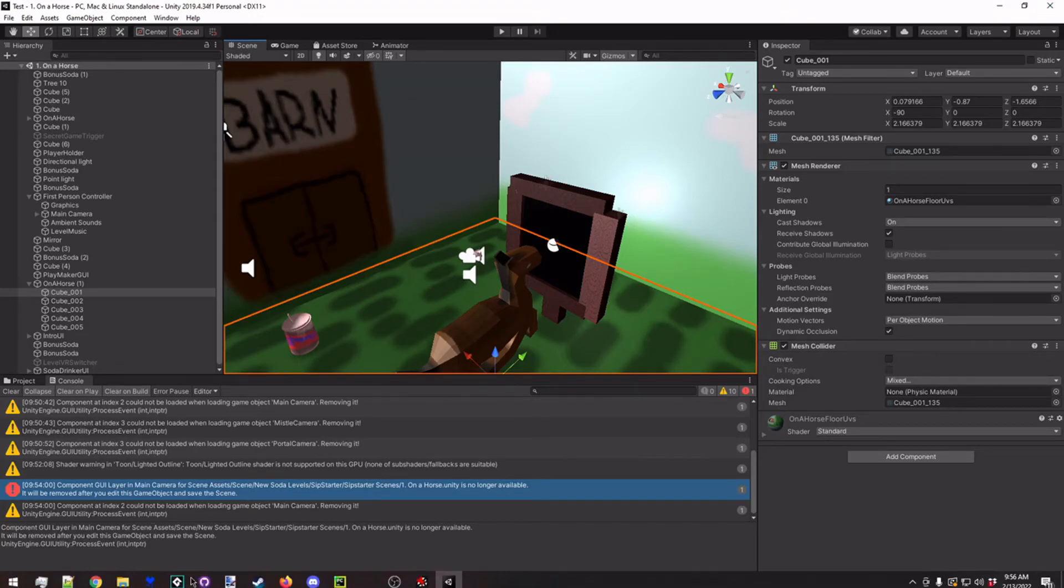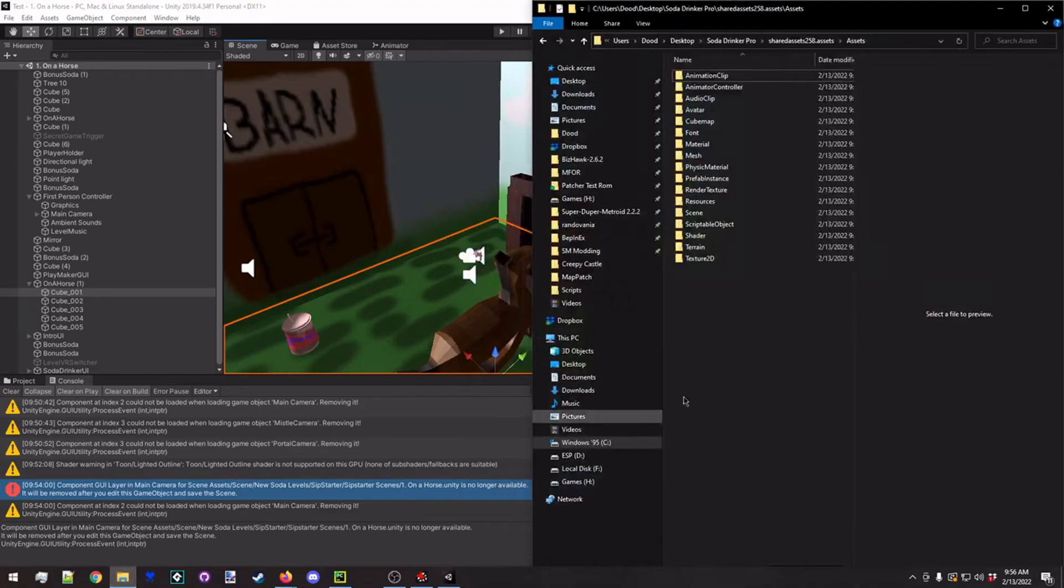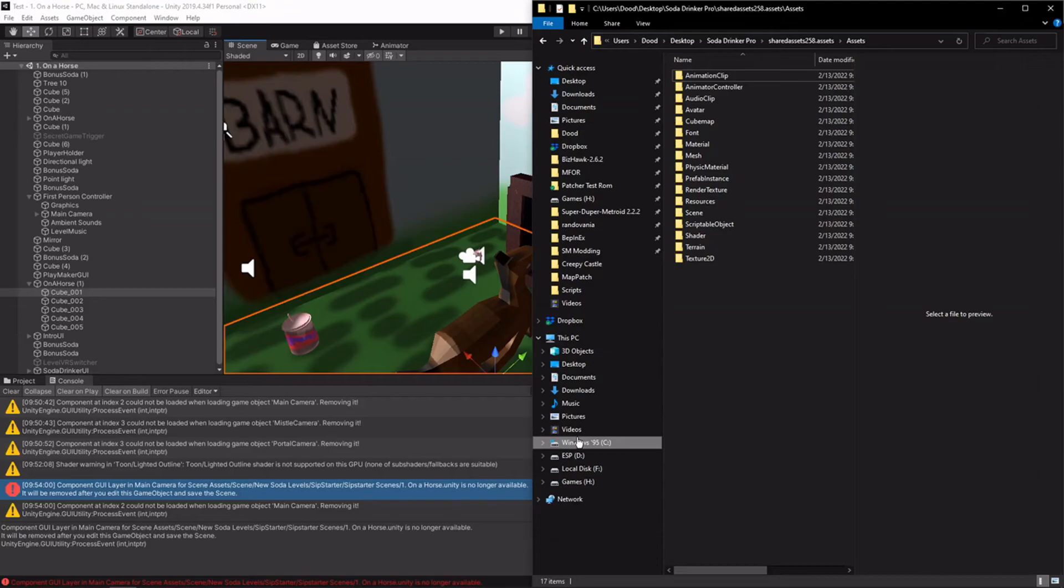The last tool that we're going to talk about is going to be something called DNSpy. DNSpy is a bit different from these other tools in that it's actually meant for modifying code. There's nothing else that we've talked about here it's really all that good for.